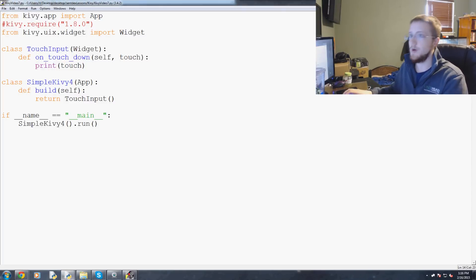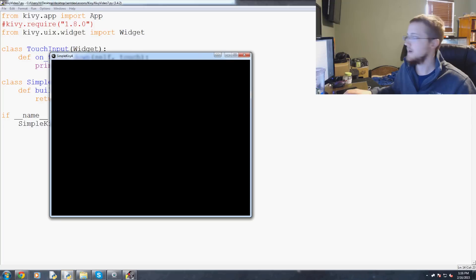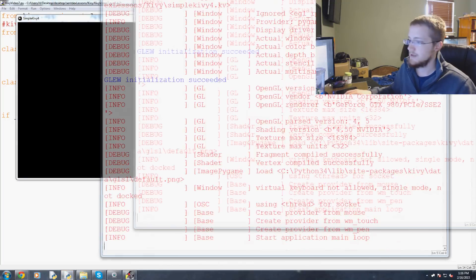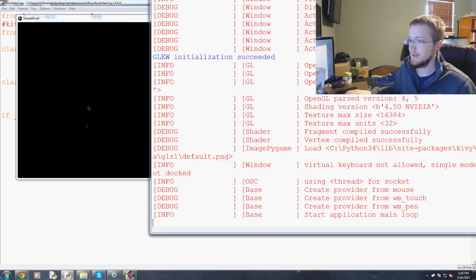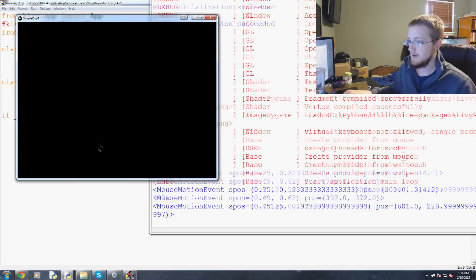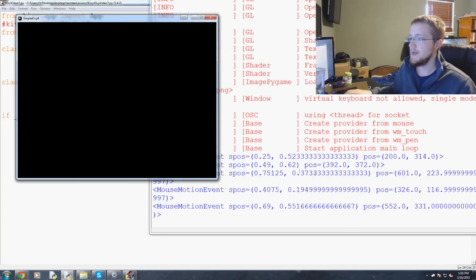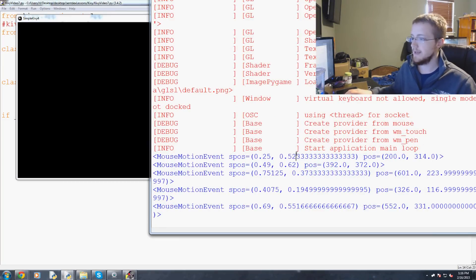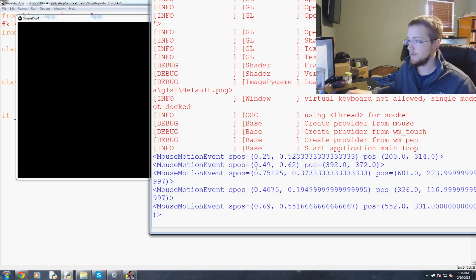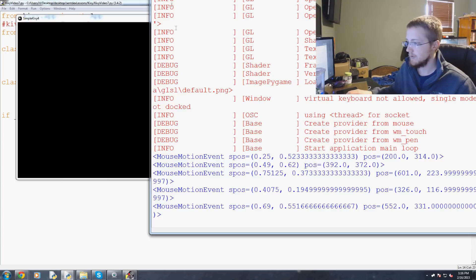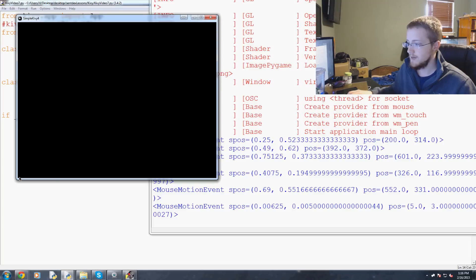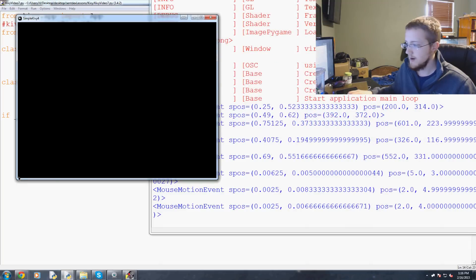Here is our Kivy application. Here is our console. Let's make some clicks. As you can see, as we click, we get various elements here for the position. Let's click right here, for example.